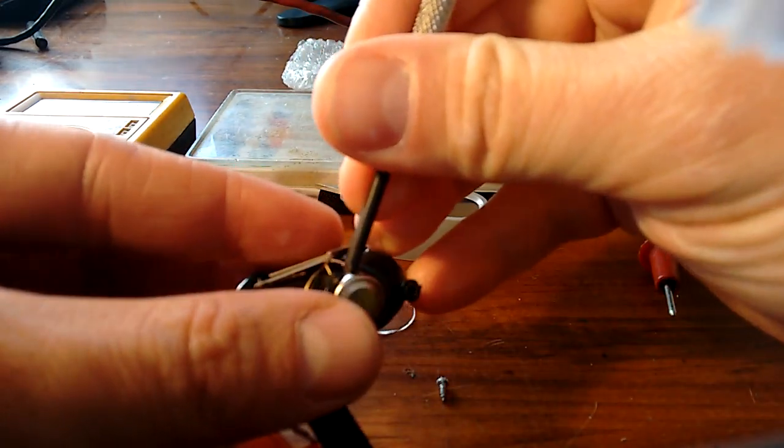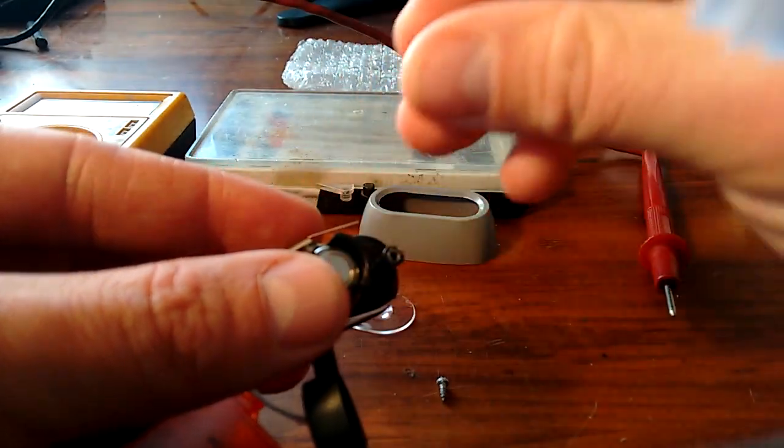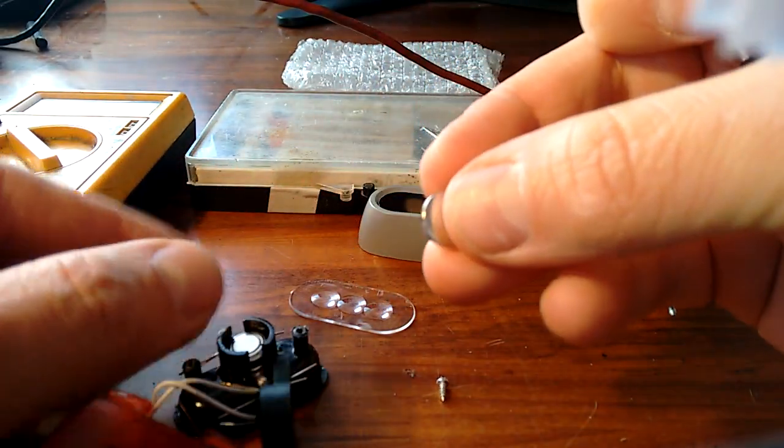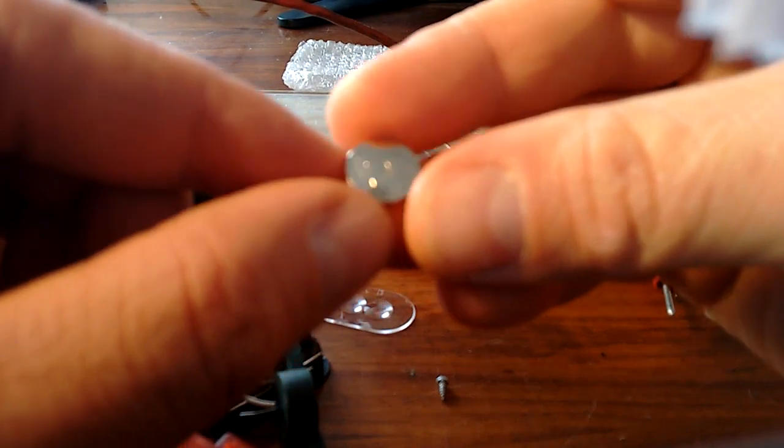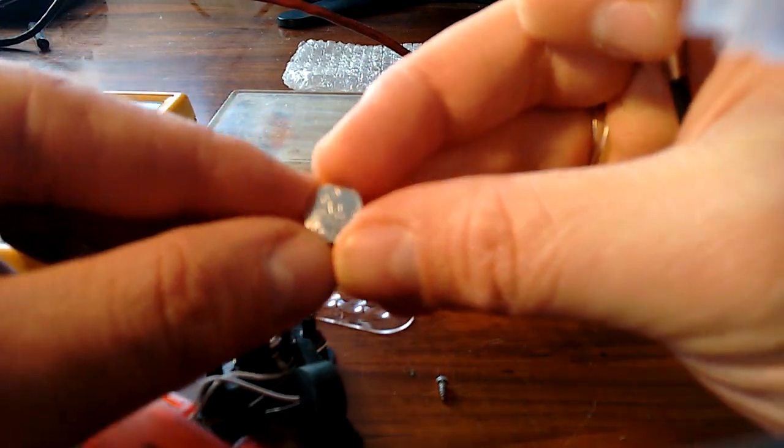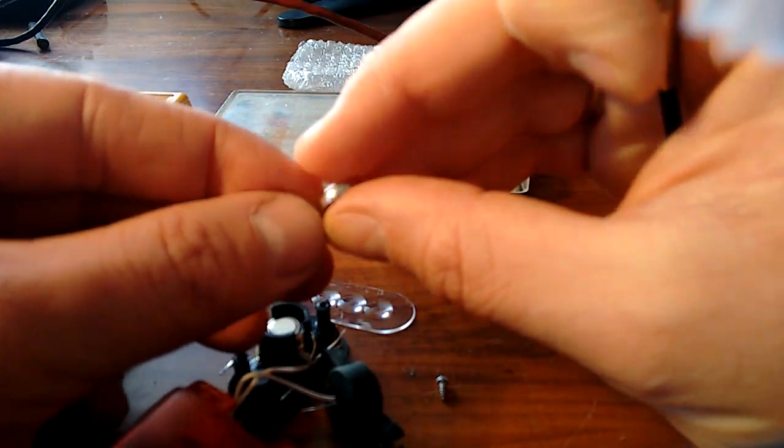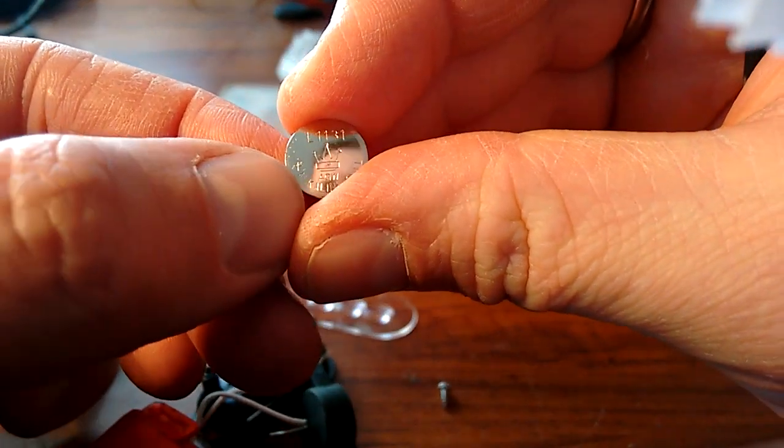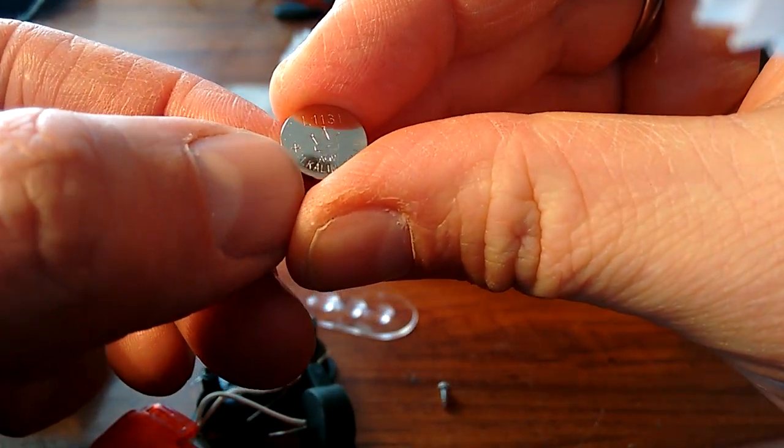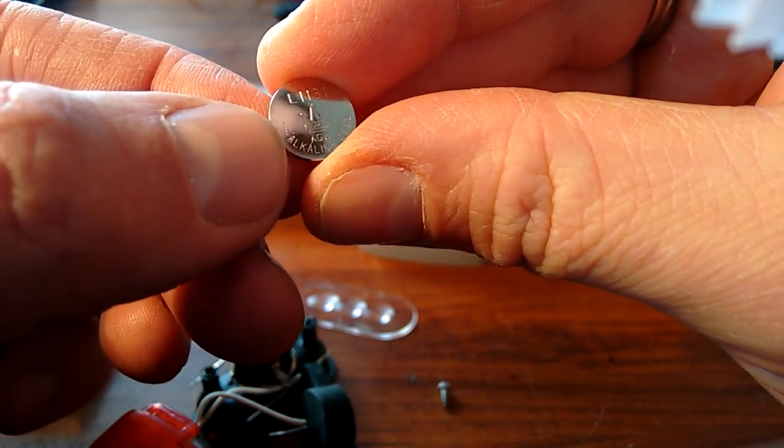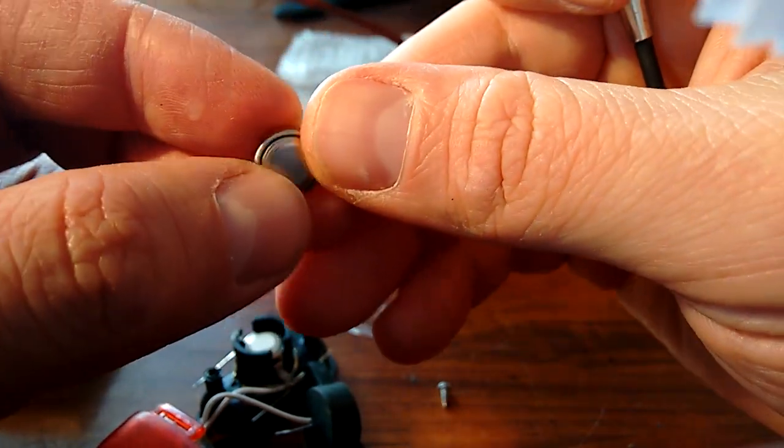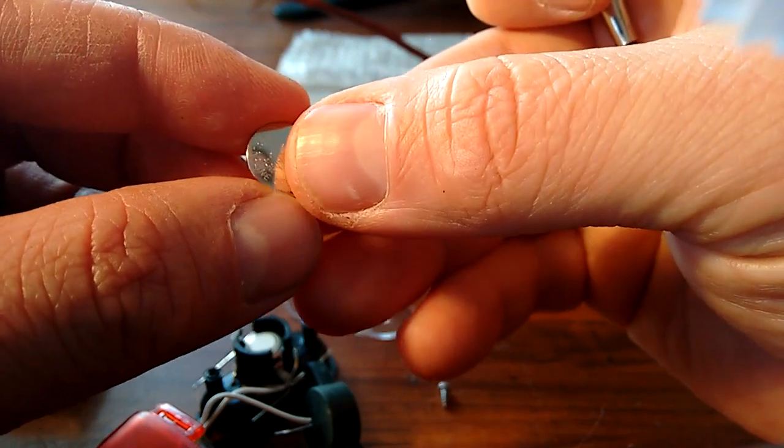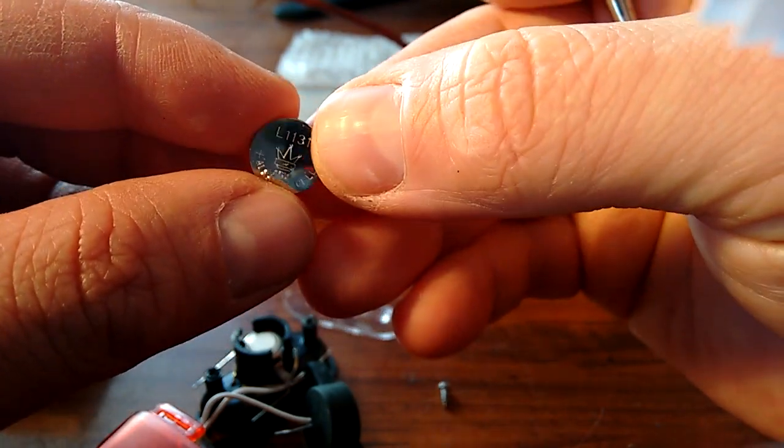It is a little bit hidden so you cannot see from outside. This is a L1131 alkaline cell, so it is not rechargeable, it is just a primary battery.